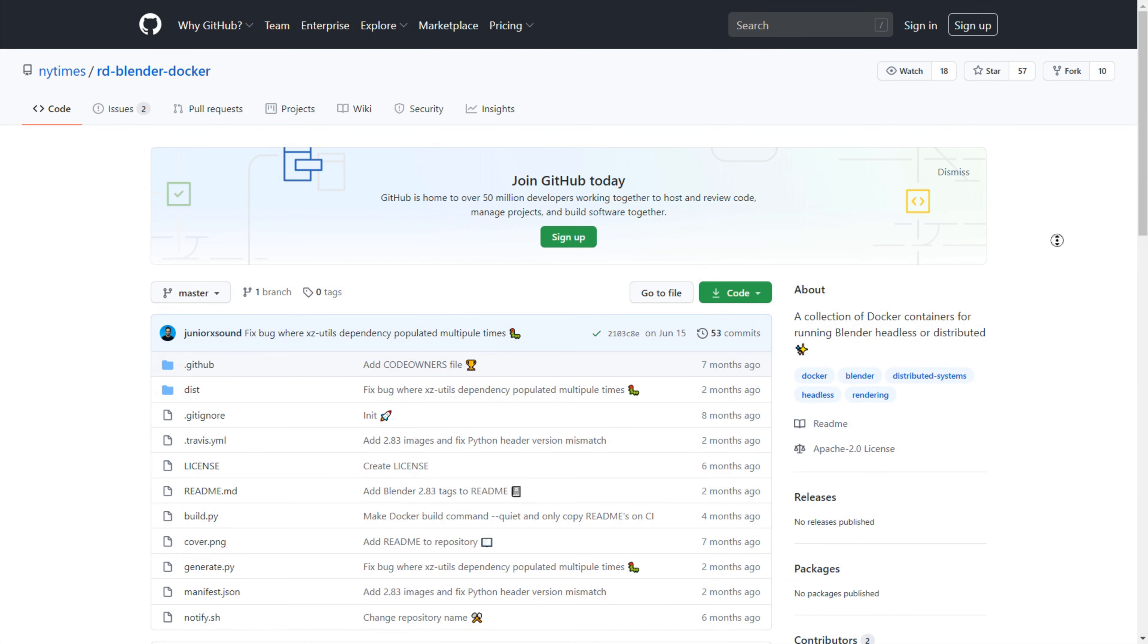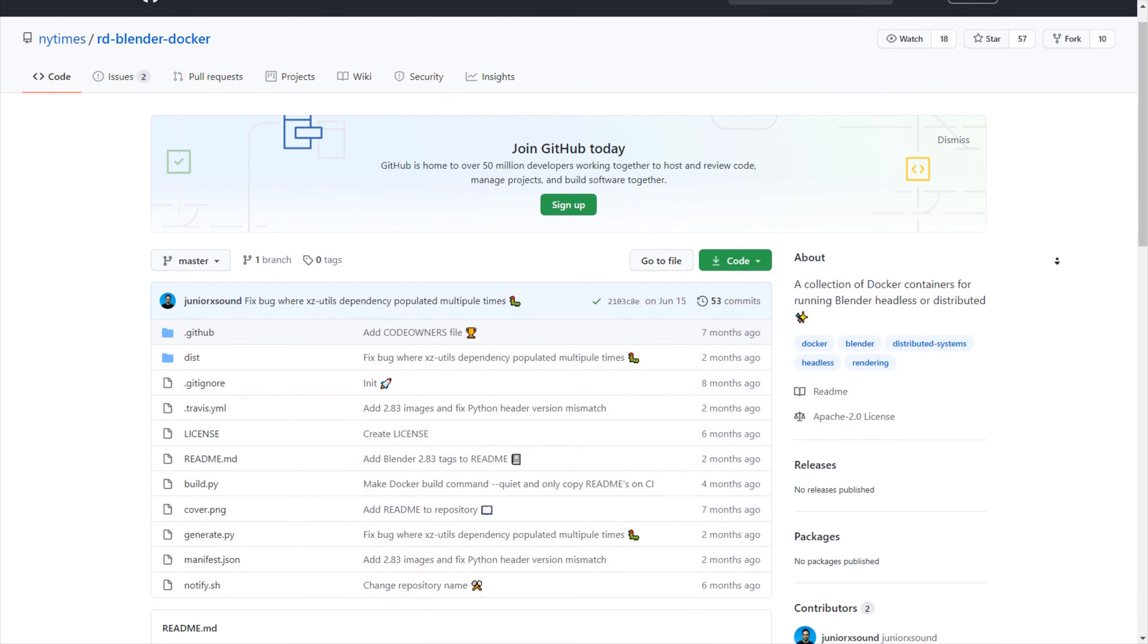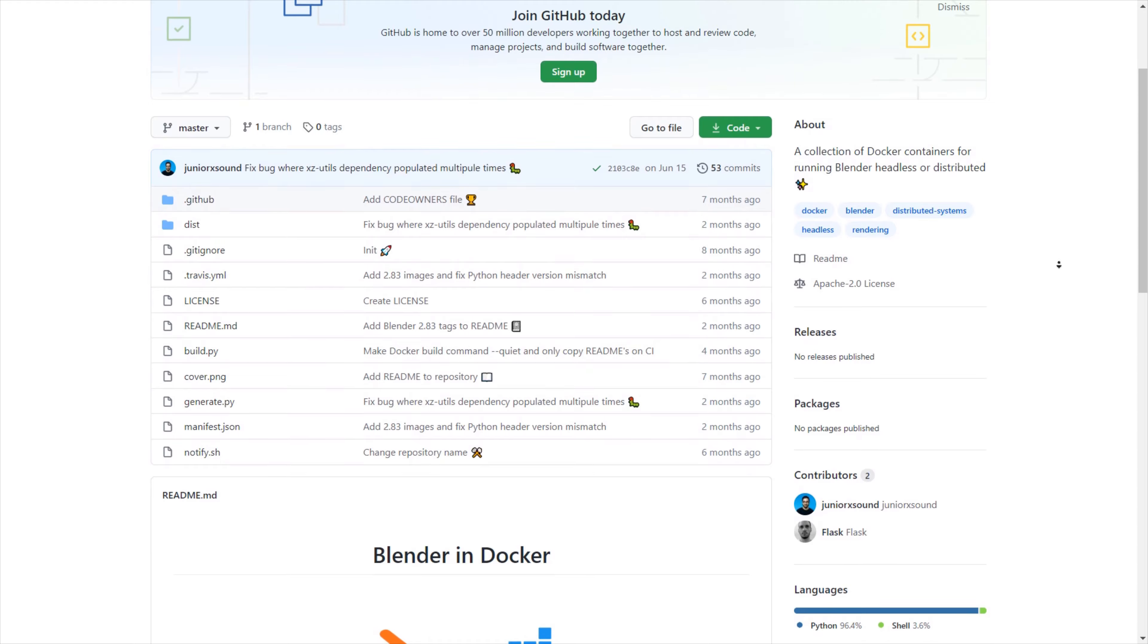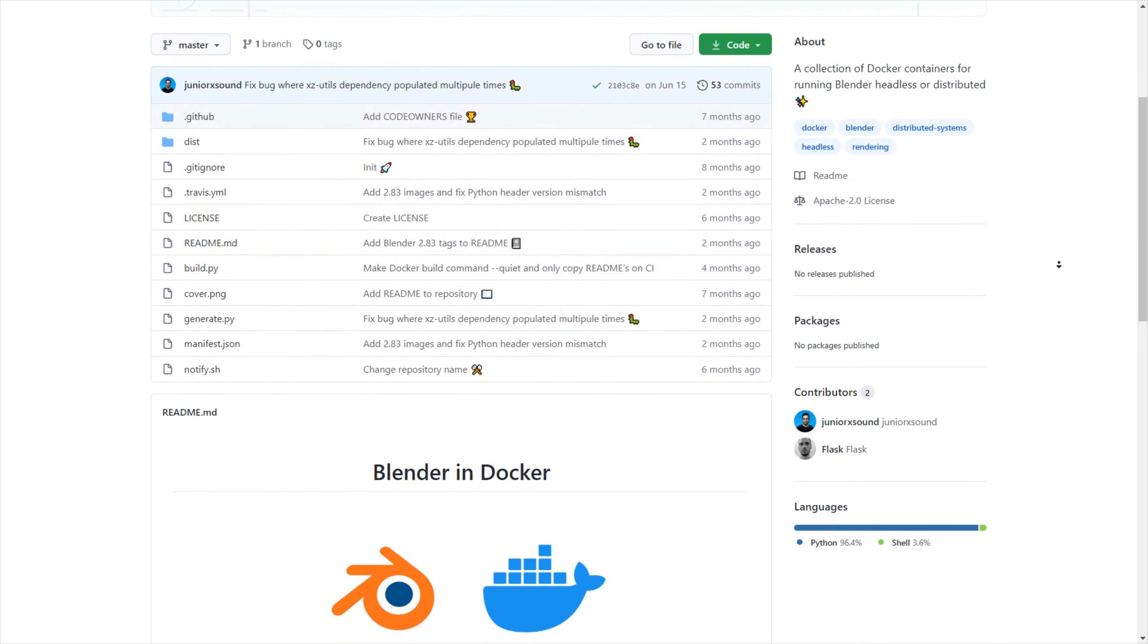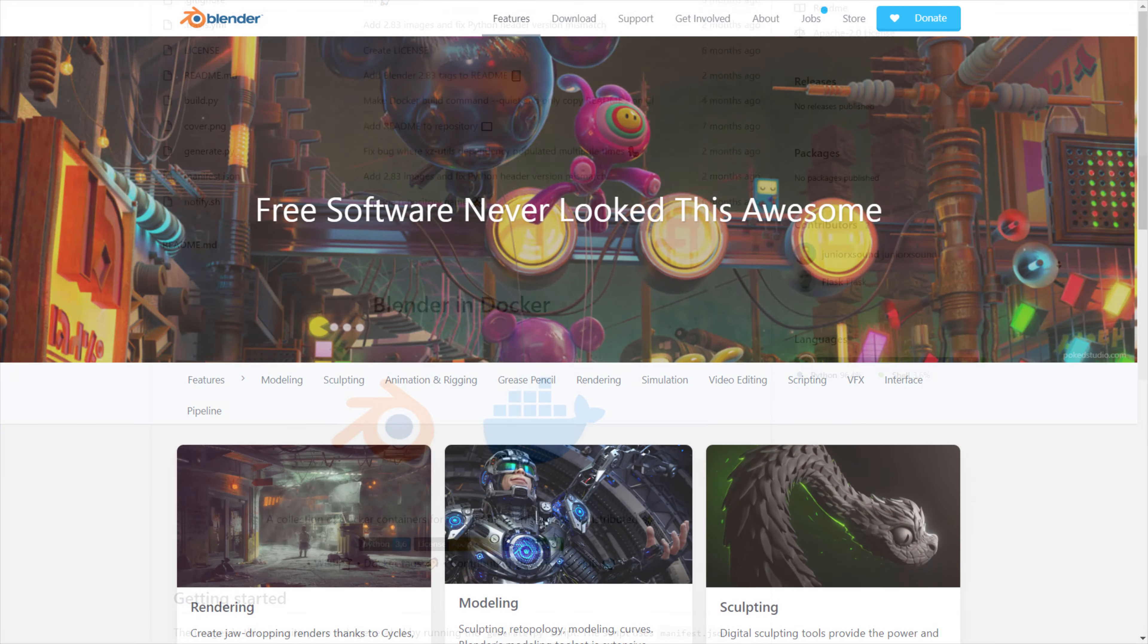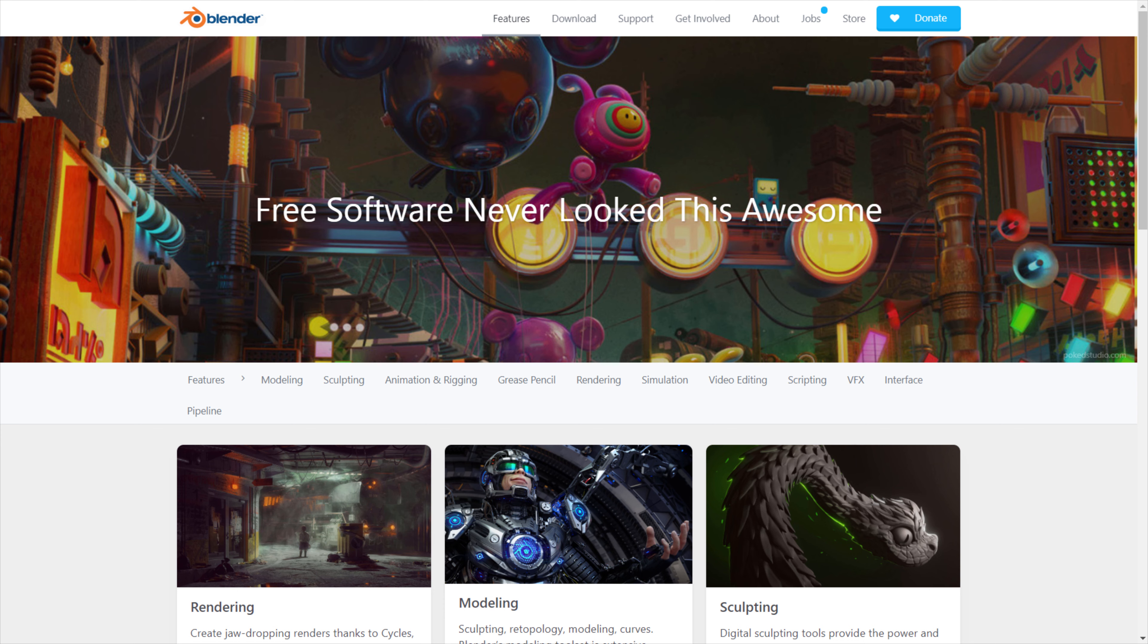This makes Blender highly scalable. There are multiple solutions out there for creating Blender render farms, including hosted solutions and open-source self-hosted options. Since it's cross-platform, you can even run Blender in a Linux Docker container, for example.